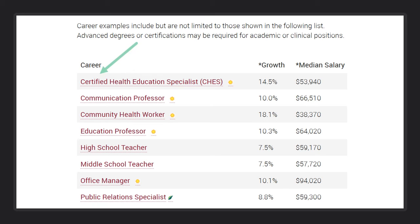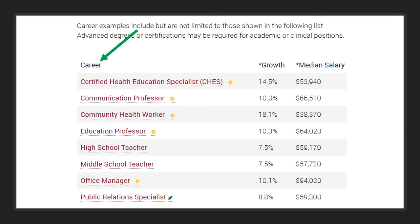Scroll down to the section that says Career. Listed are links to career paths you could follow with this bachelor's degree. Click on these links for more information. Begin taking notes on the careers that interest you and ones that you would like to come back and look at later.